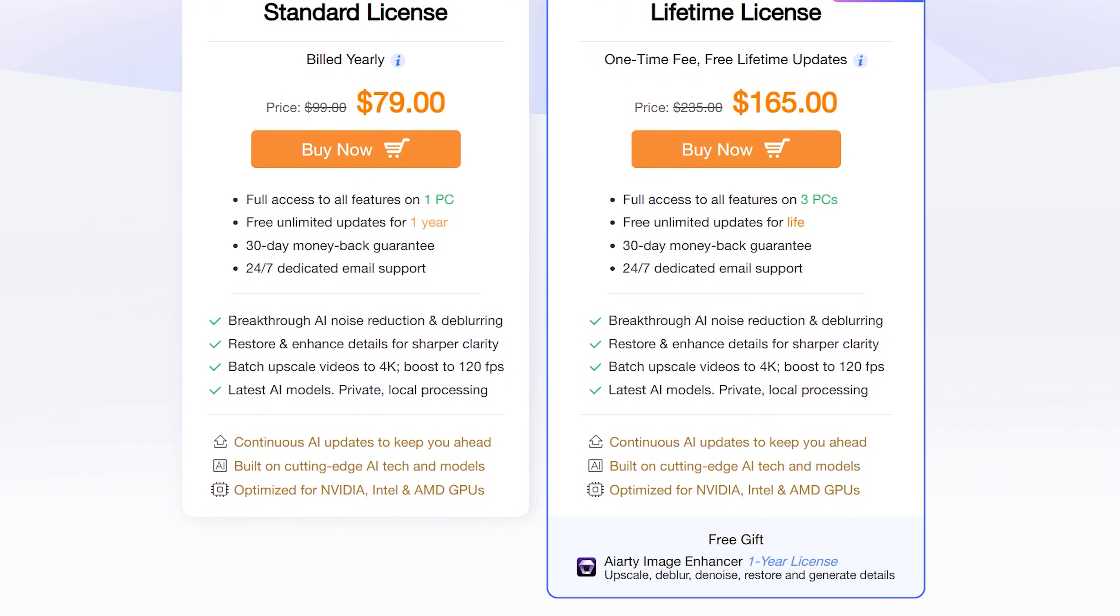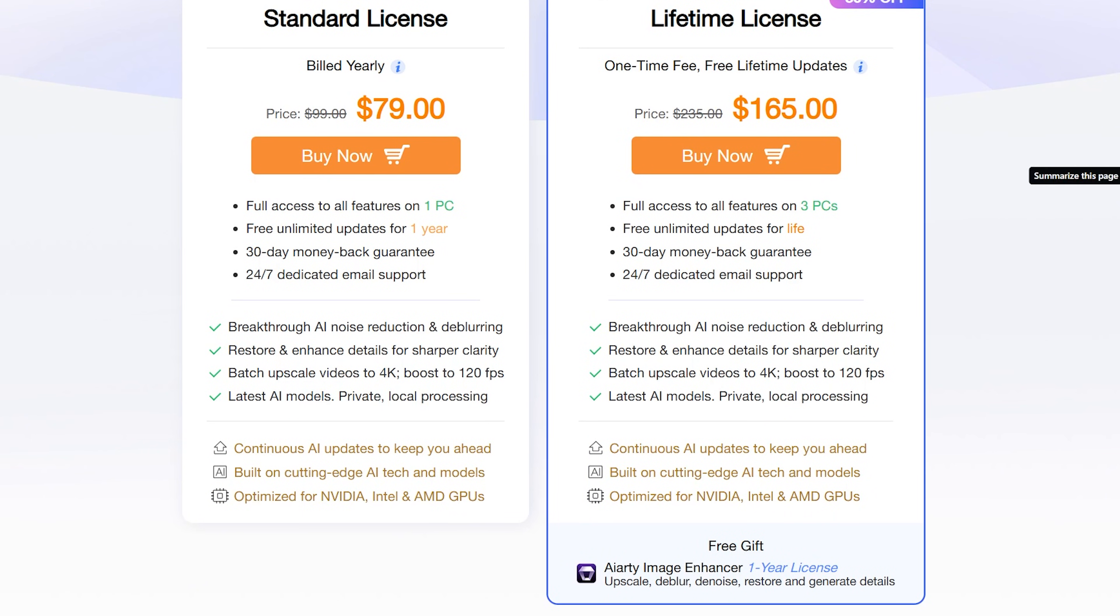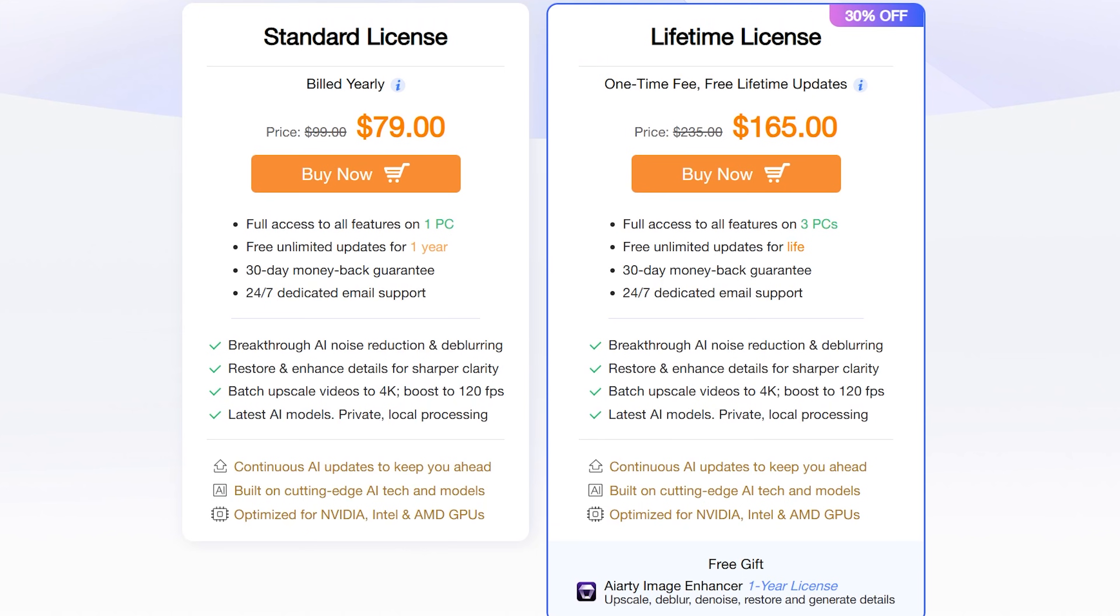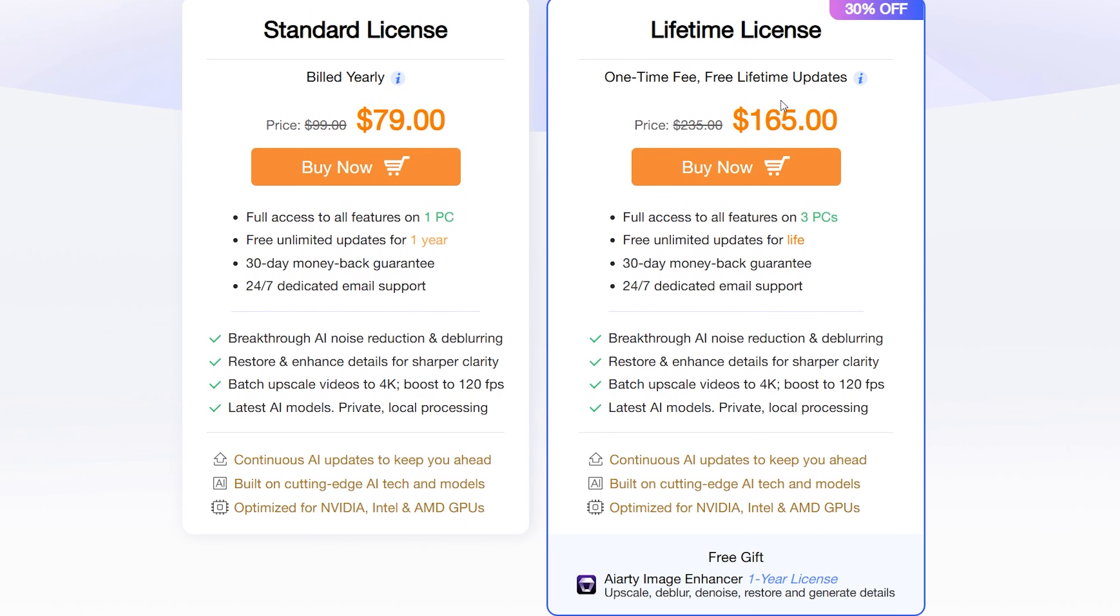Standard license is billed yearly and it's going to give you one year of unlimited updates and you can use it on one PC. Lifetime license is $165 which is much cheaper compared to other competition from what I saw. You can use it on three PCs. You get unlimited updates for life and free gift AIRT Image Enhancer one year license.